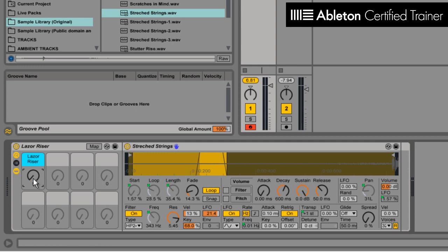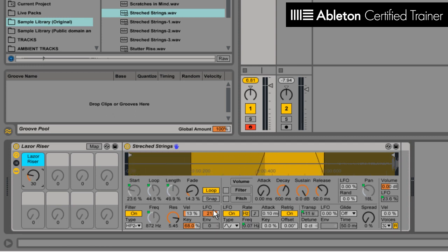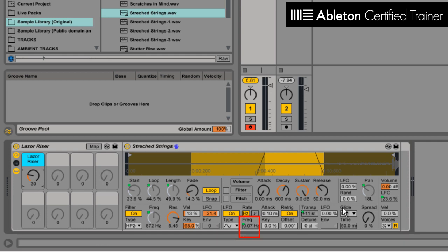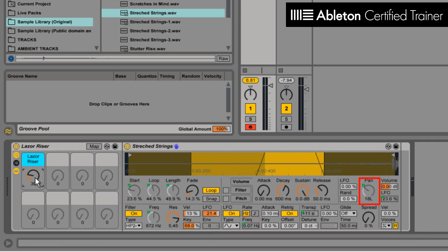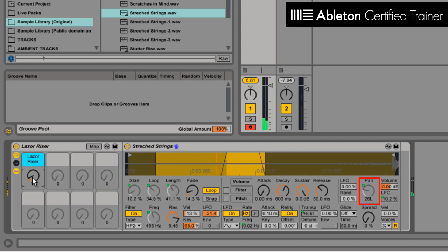As well as we have a frequency of the LFO making it flutter faster and a slight panning to give a little more Doppler effect. Yeah, that's the basics.